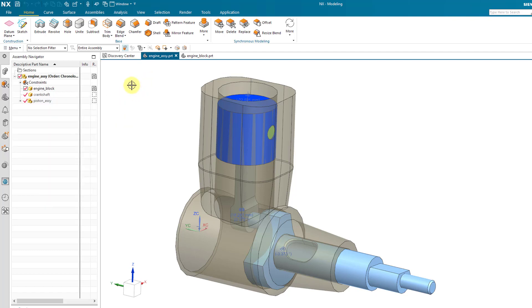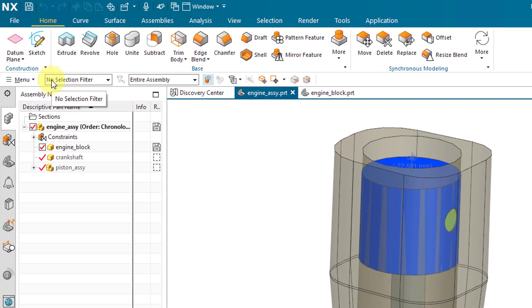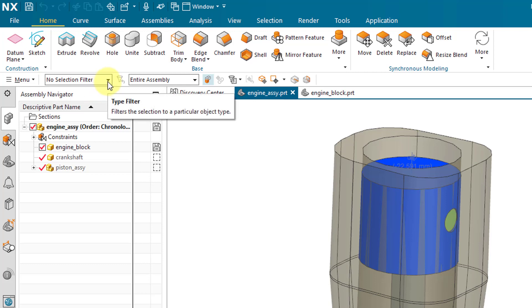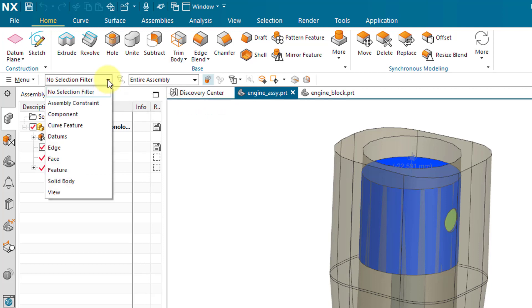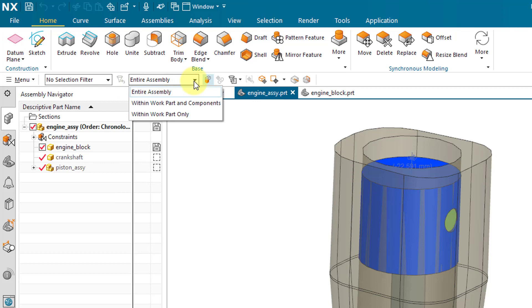For the next part of the interface, right next to the Menu drop-down, we have the top border bar. The top border bar has a couple of drop-down lists. One of them is a selection filter to control what you're capable of selecting. There is another drop-down list that allows you to control the scope of selection — right now it's set to Entire Assembly, but when working on a part in the assembly you might set it to work part, and you can control whether you can select within the work part and components or within the work part only.